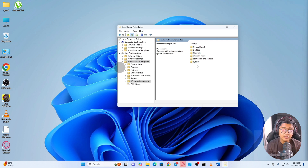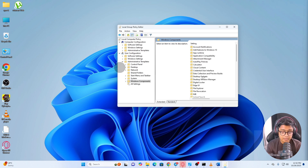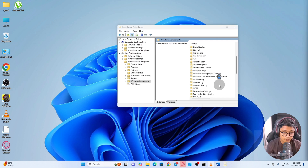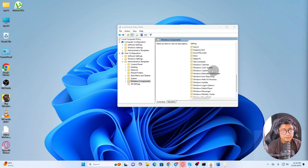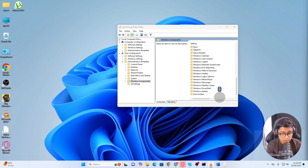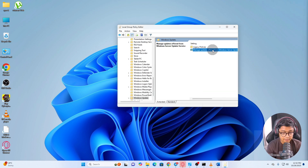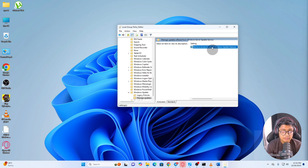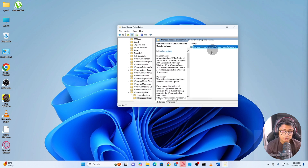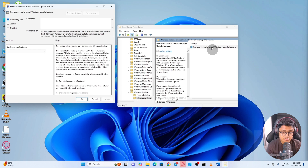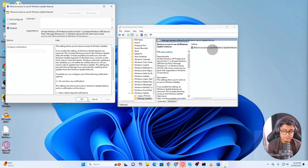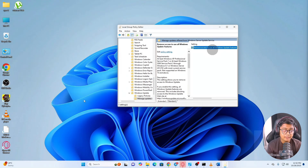Now double-click on 'Windows Components.' From here, look for 'Windows Update.' Once found, double-click on it, then click on 'Manage updates offered from Windows Update.' Now find the option called 'Remove access to all Windows Update features.' Select 'Disabled,' click 'Apply,' then click 'OK.'